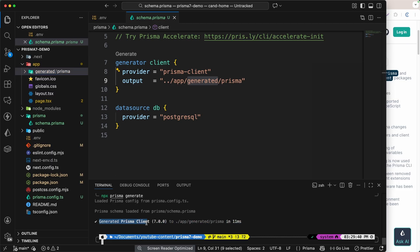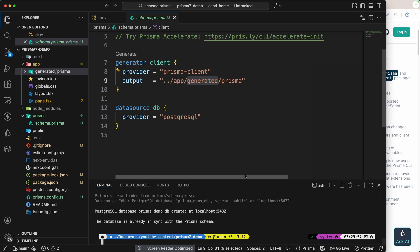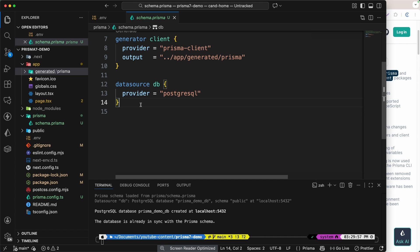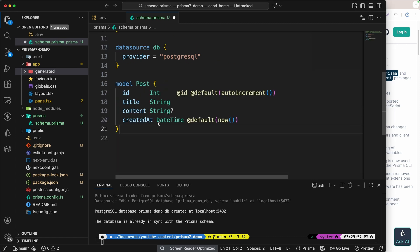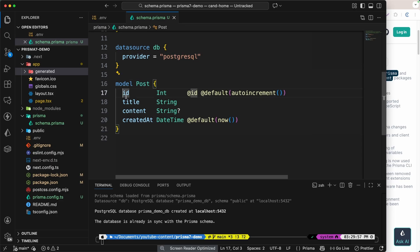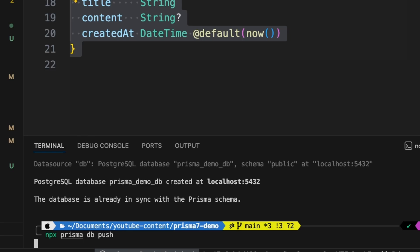Now we have the generated Prisma client. The next thing is to run `npx prisma db push`, which will push all the schema into the database. For now we don't have any schema, so let's create a dummy one — I'll create a model called Post with fields: id, title, content, and createdAt. Super simple. Now we can run `npx prisma db push`.